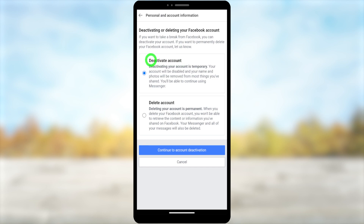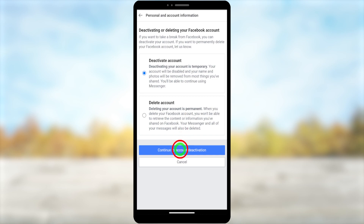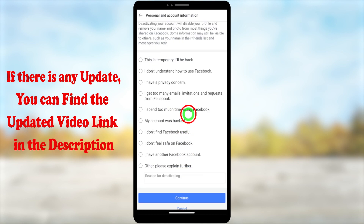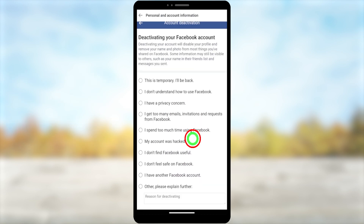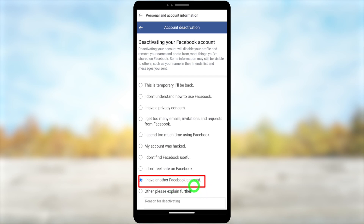Here you can see Deactivate Account is selected by default — you don't have to choose it. After selecting, tap Continue to Account Deactivation. Here they ask you to provide a reason, and you can see a number of reasons listed.